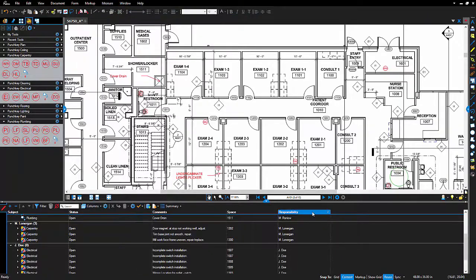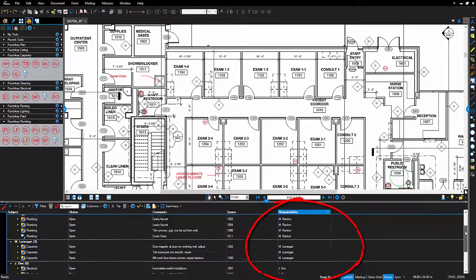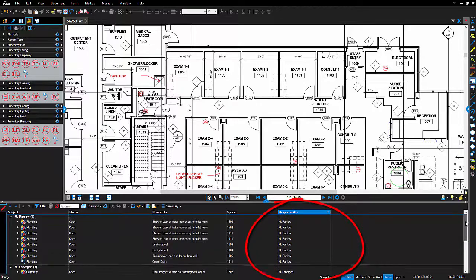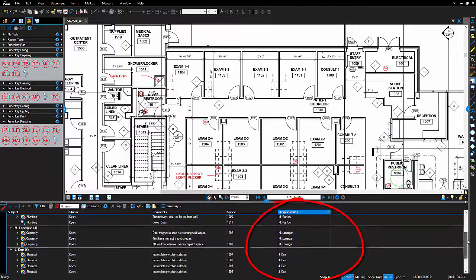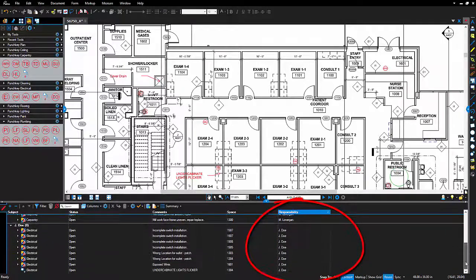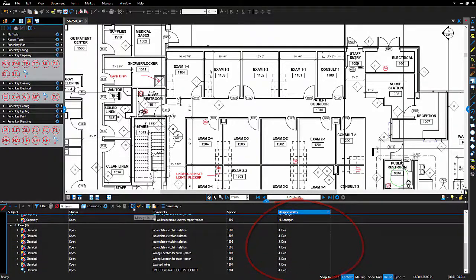Okay, so I've completed my punch list and as you can see, my items are all sorted by responsibility. All I have to do now is create my markup summary.